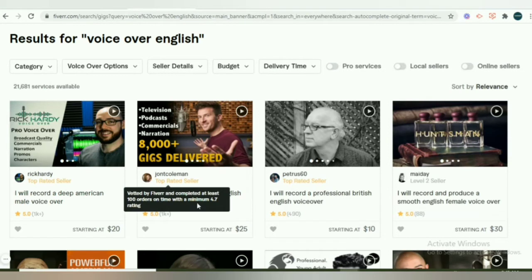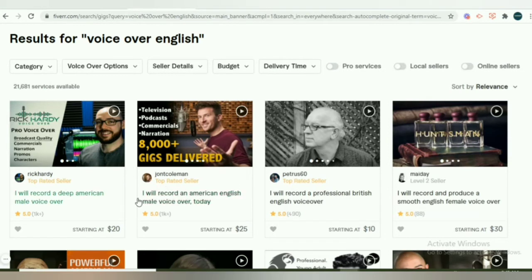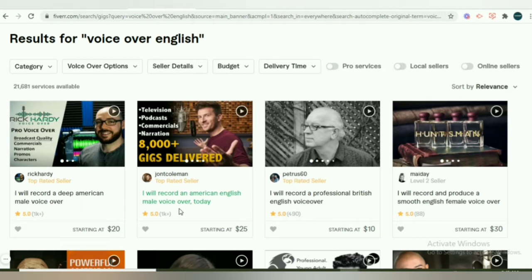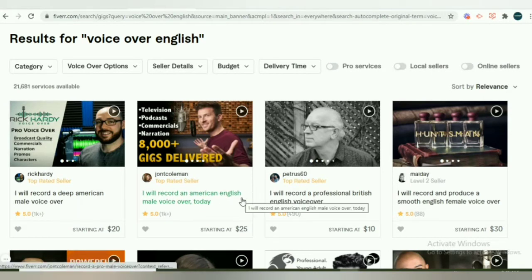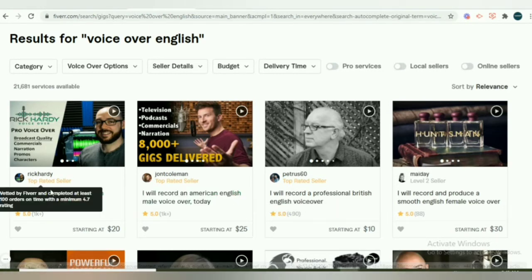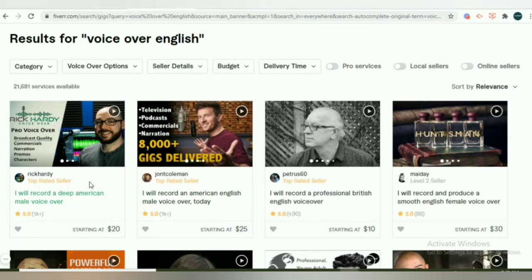This one has said, 'I will record an American English male voiceover today.' So it is direct — for those who want American English, they will get the service instantly. So it's very specific. The title is very specific and targeted.